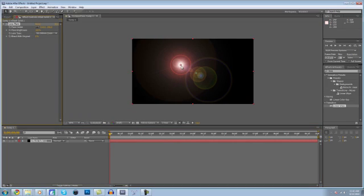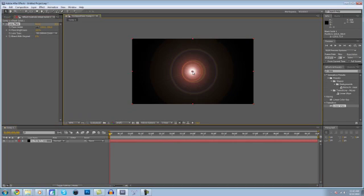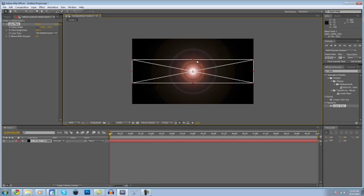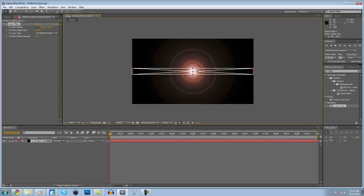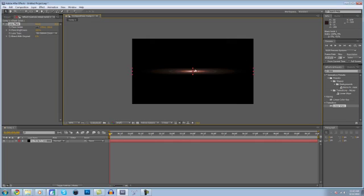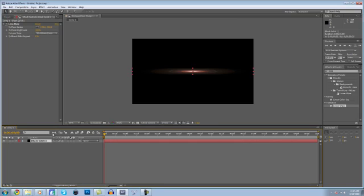You're going to want the lens flare to be in the exact middle. So that looks good enough to me. Then you're going to want to make the layer smaller by dragging it down to about there. Come down here to the Transfer Mode and put it on Add.